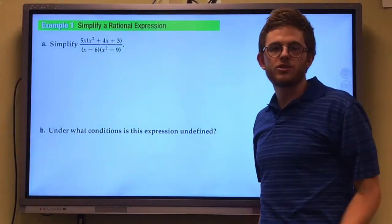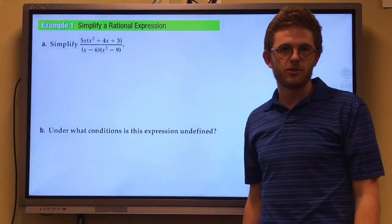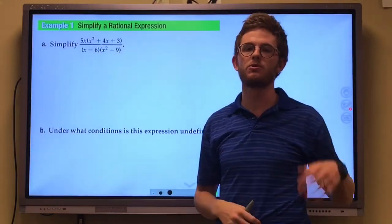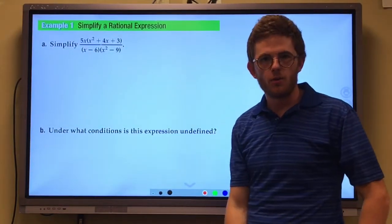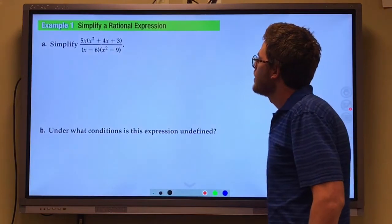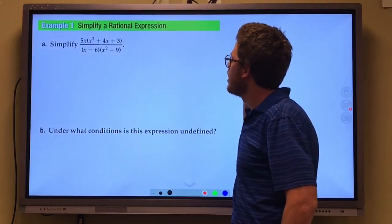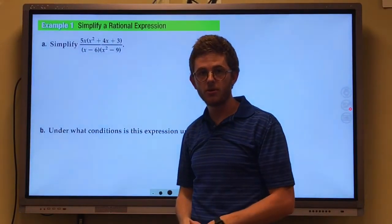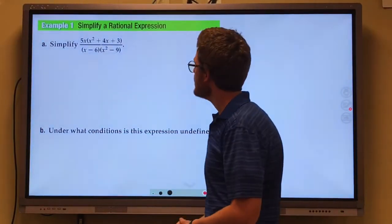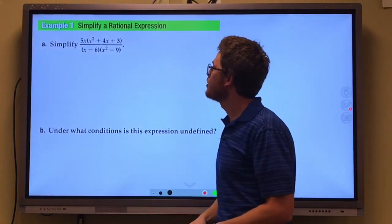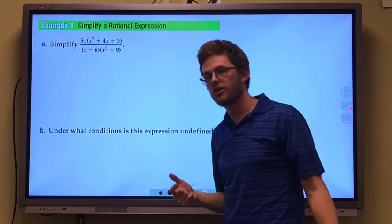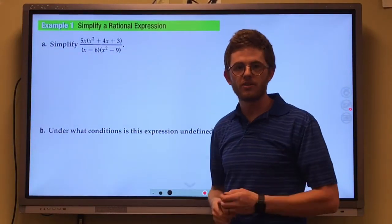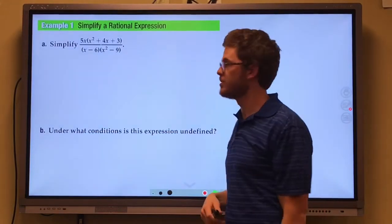We're looking at operations on rational expressions. The first thing we need to do is simplify a rational expression. This expression is rational because we have variables in the denominator. What we're going to do is factor the top and the bottom, see if we have any factors in common, and anything divided by itself becomes 1, so we can get rid of them.